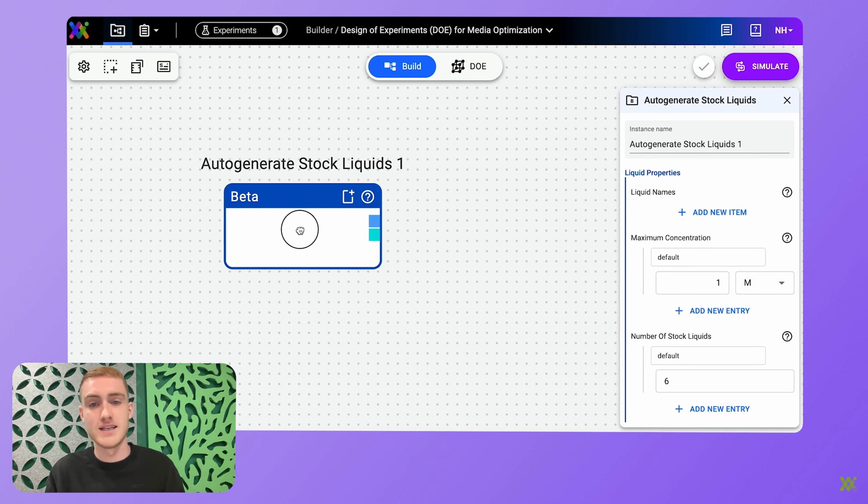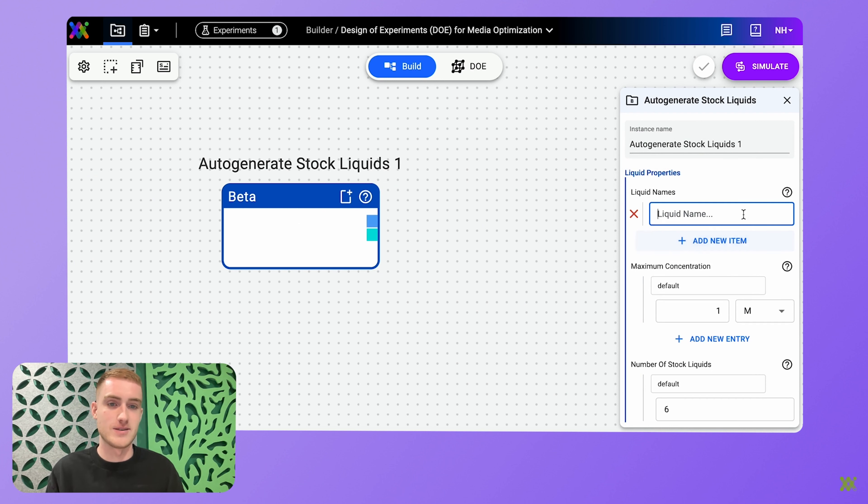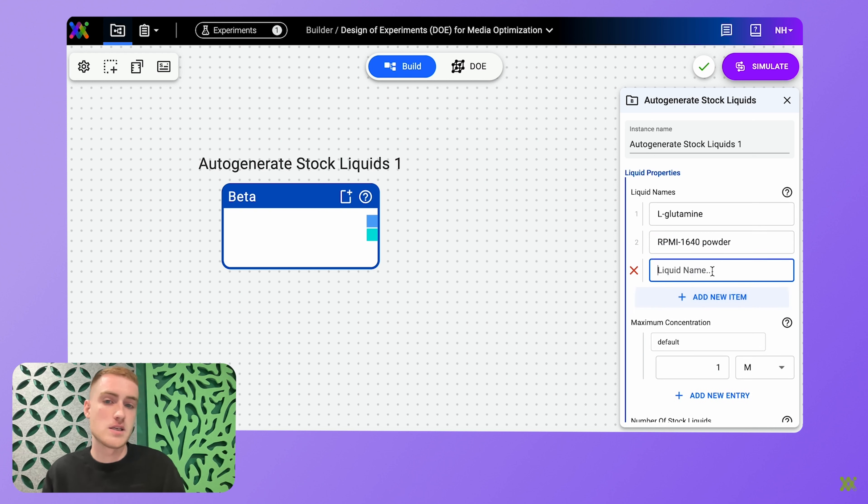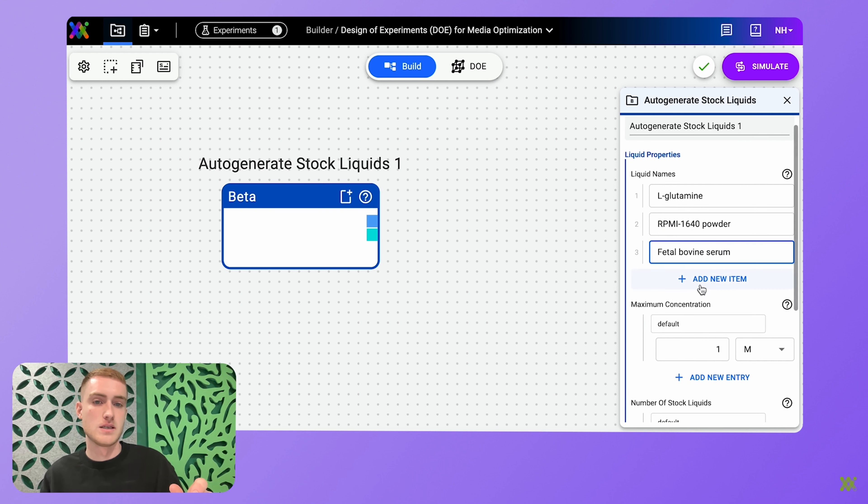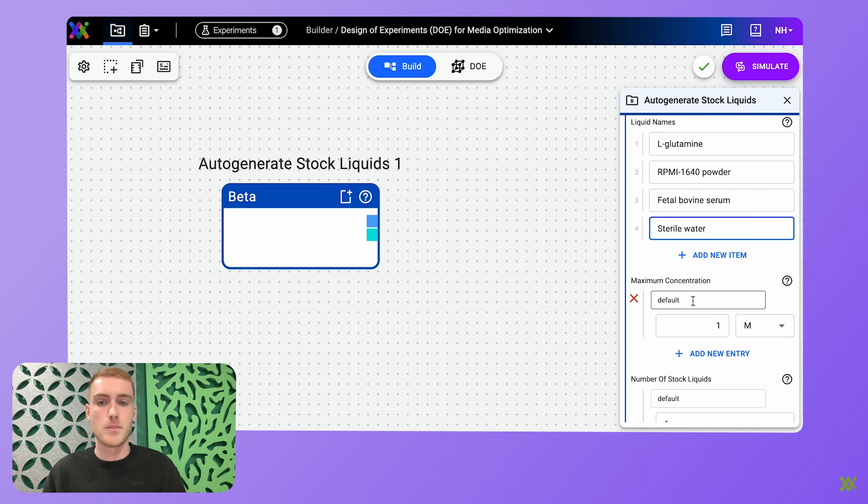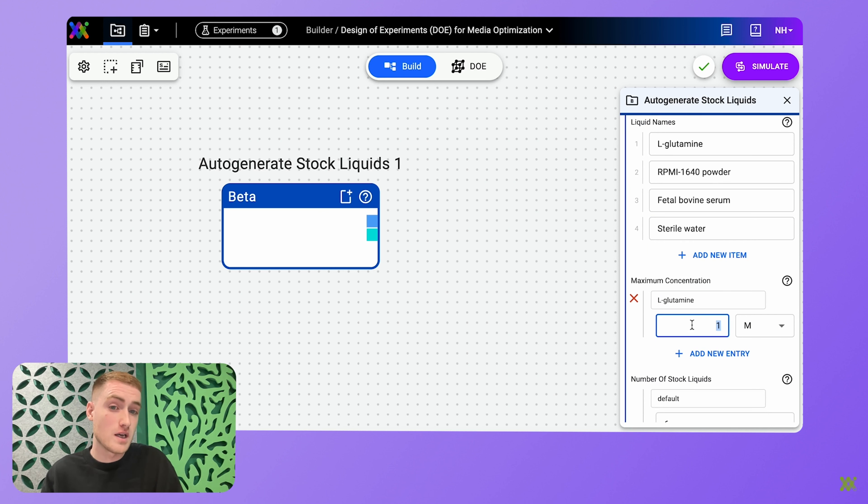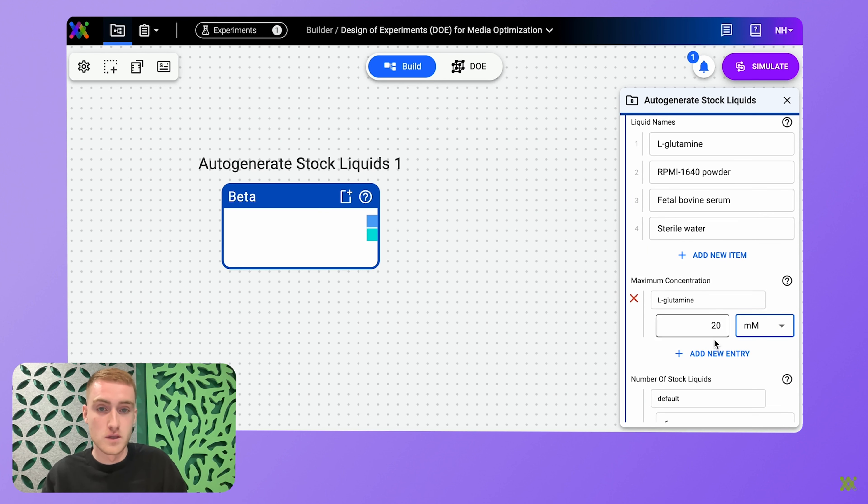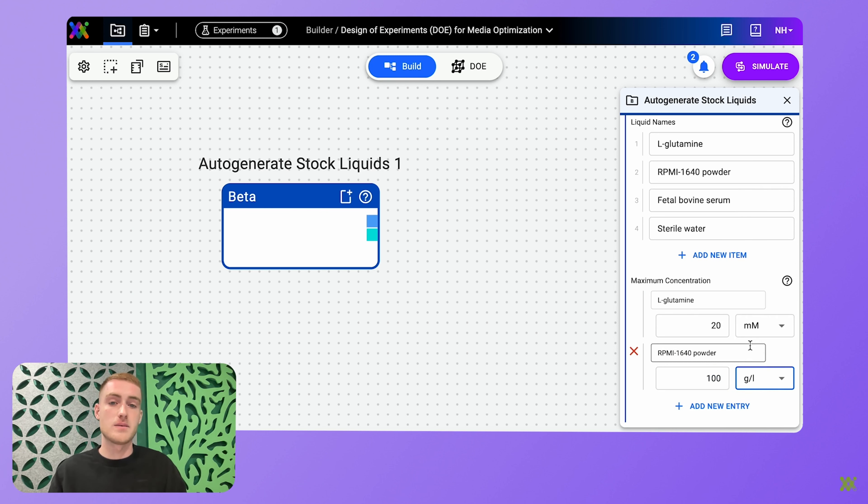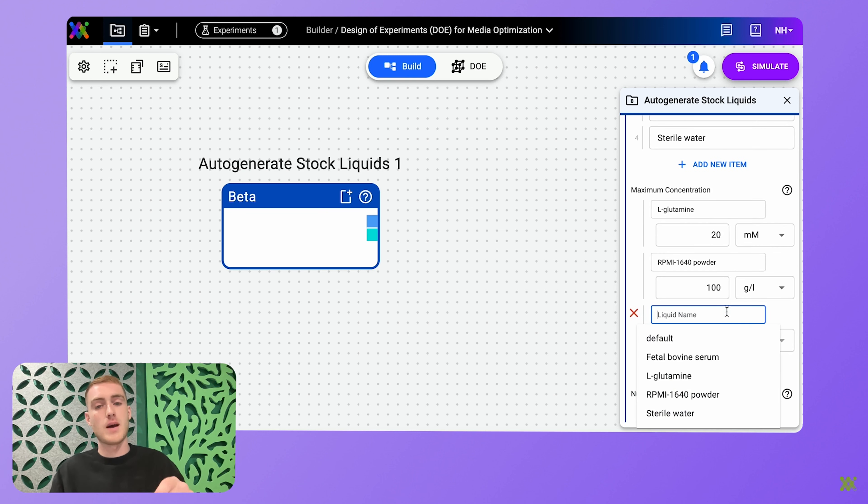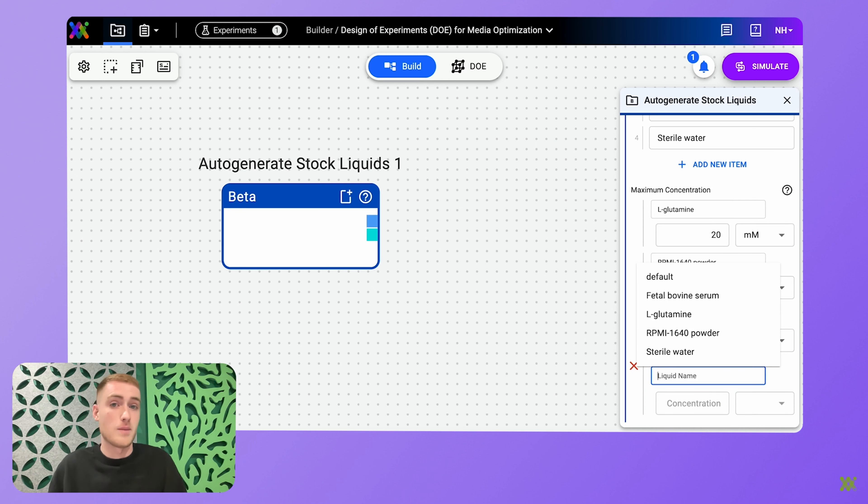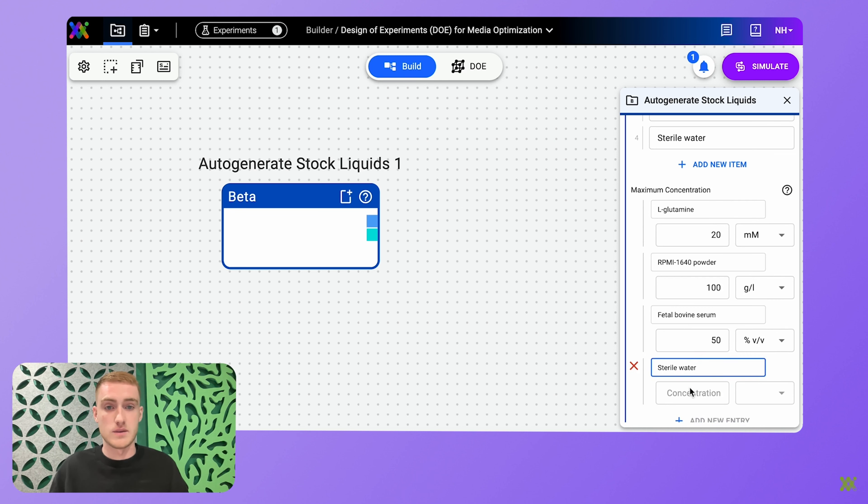I'm using this brilliant little element called auto-generate stock solutions. By defining my stocks in here first, Synthase will automatically tell me the ideal stock solution to prepare in my lab for this experiment that will satisfy my final desired concentrations, all whilst preventing my liquid handler from having to prepare minute volumes, which might be quite inaccurate.